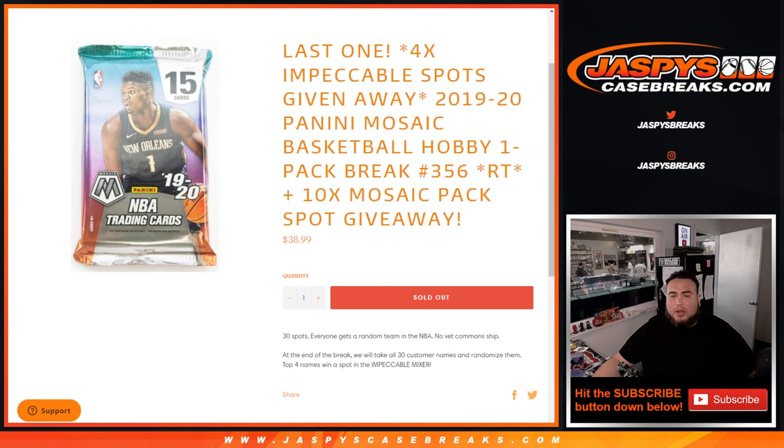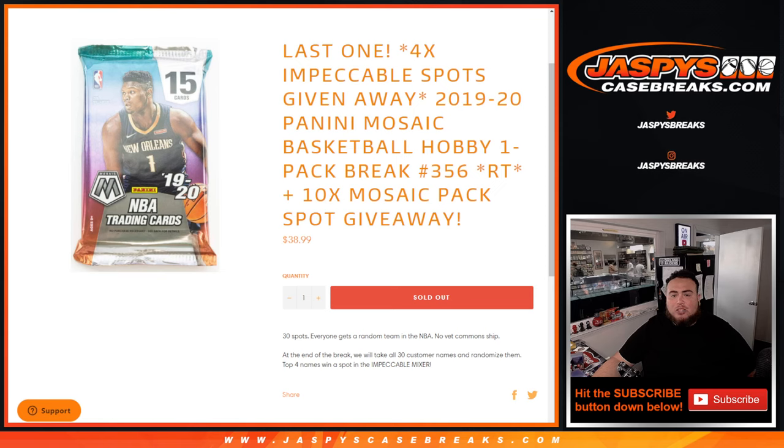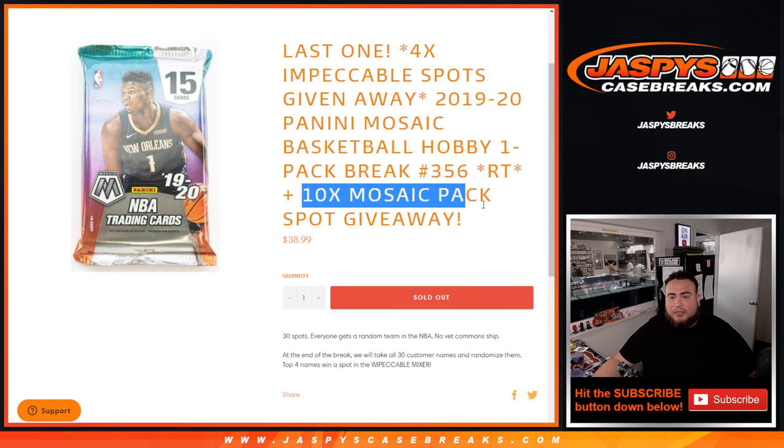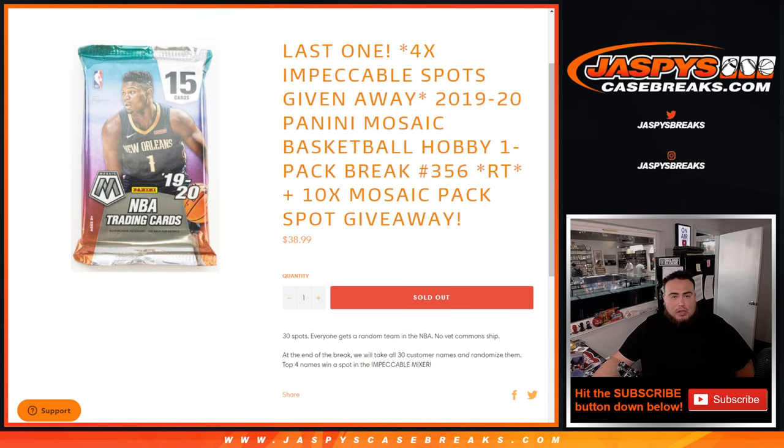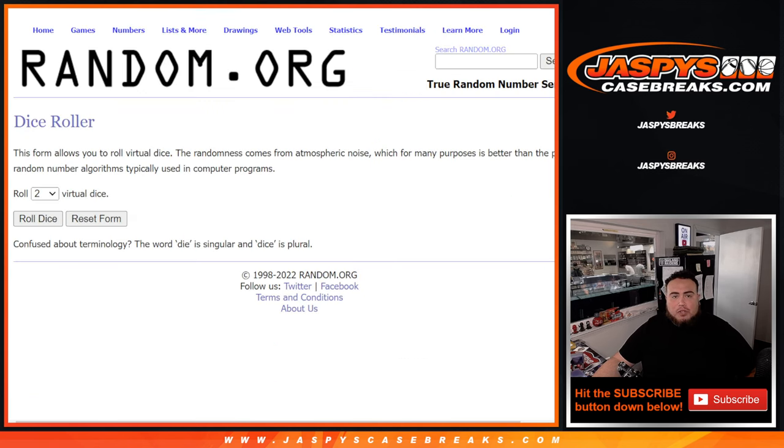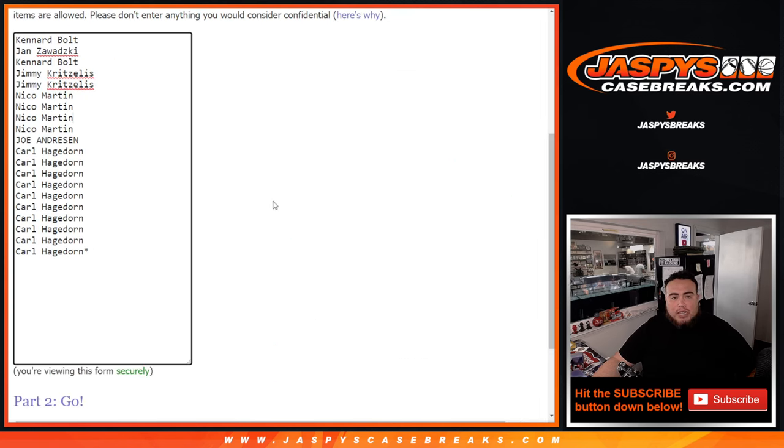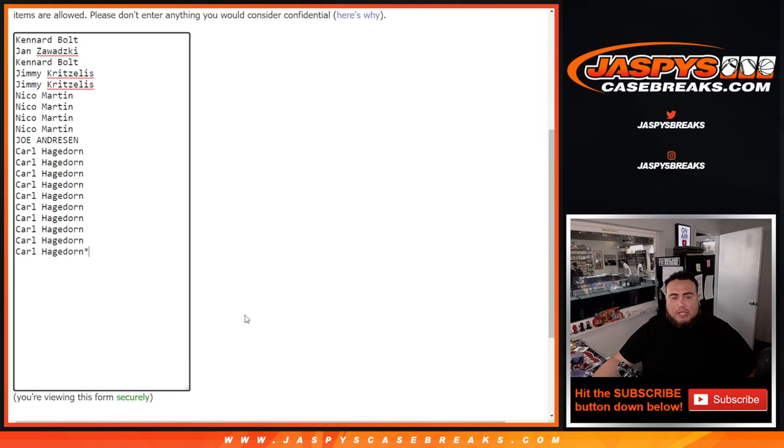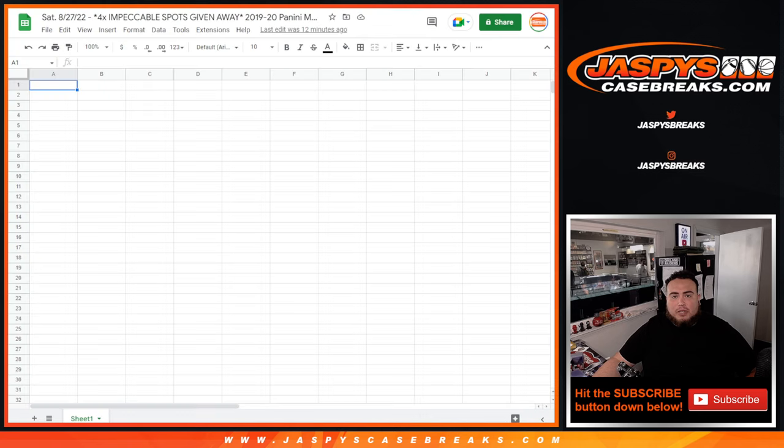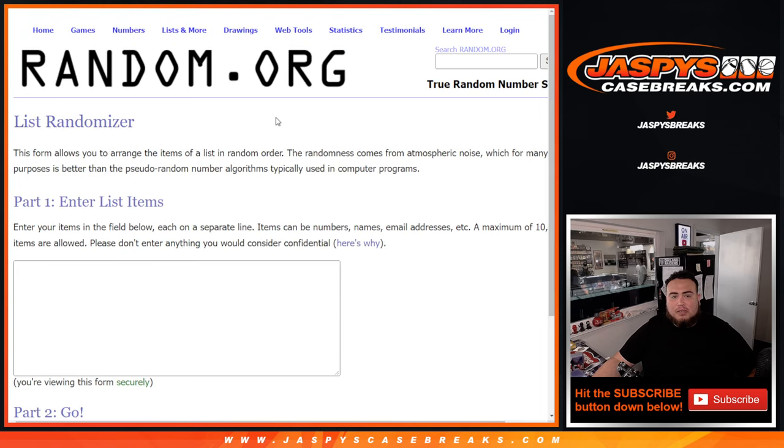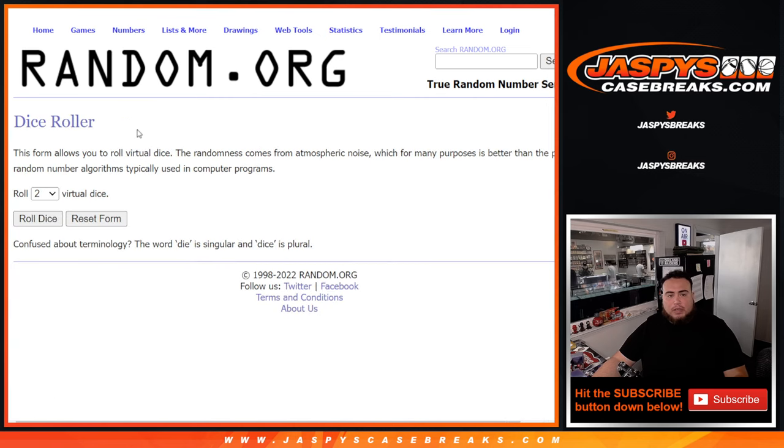We only sold 20 spots instead of selling all 30, so we're gonna give away 10 free spots to customers that bought in. First we use the dice rolling here, we'll give away the 10 spots to the 20 customers that bought in. Top 10 get an extra spot, we'll paste your 10 names in there, then we'll randomize customer names to teams, distribute hits out of the pack, then we'll copy and paste the names and give away some spots in that Impeccable.